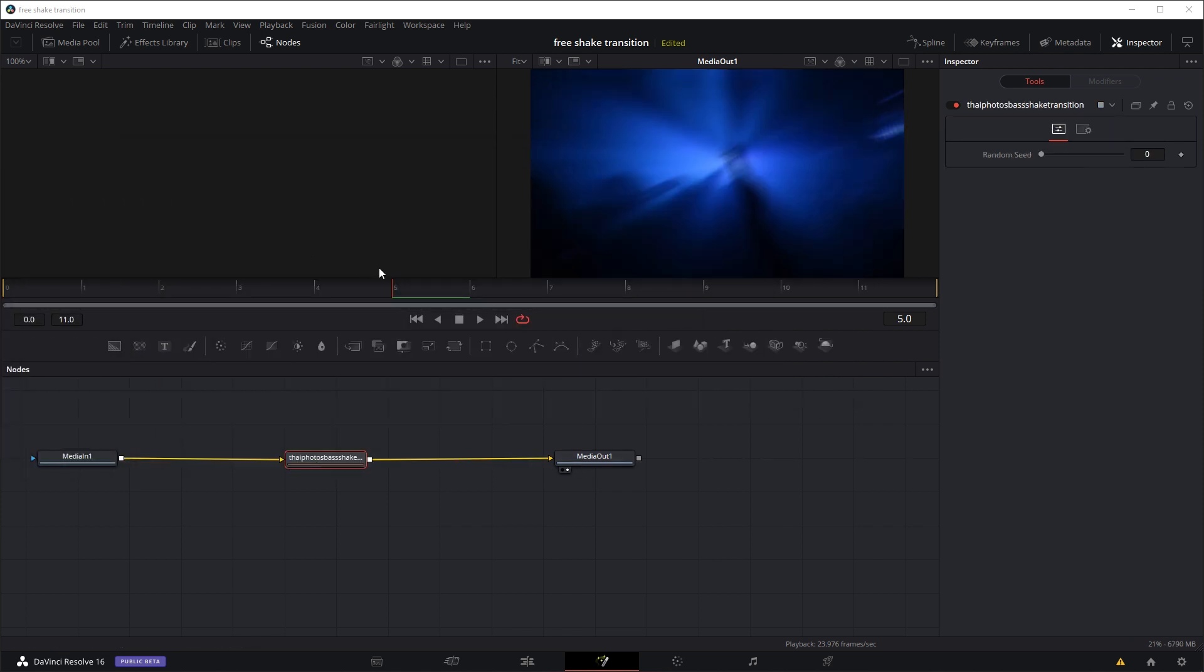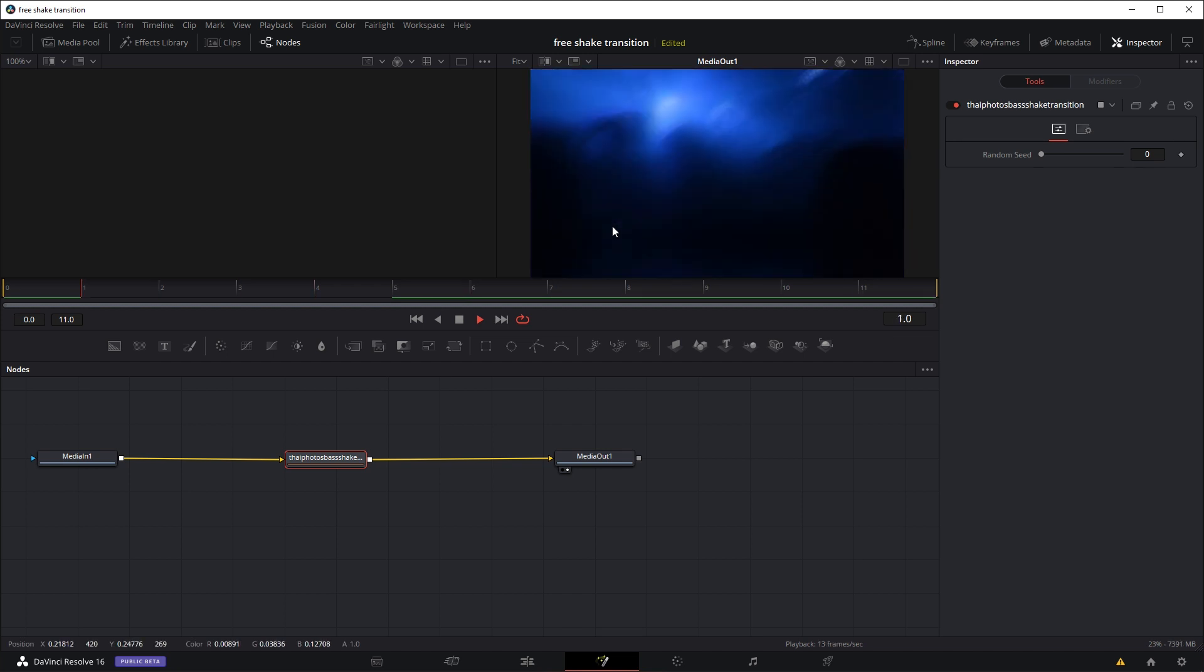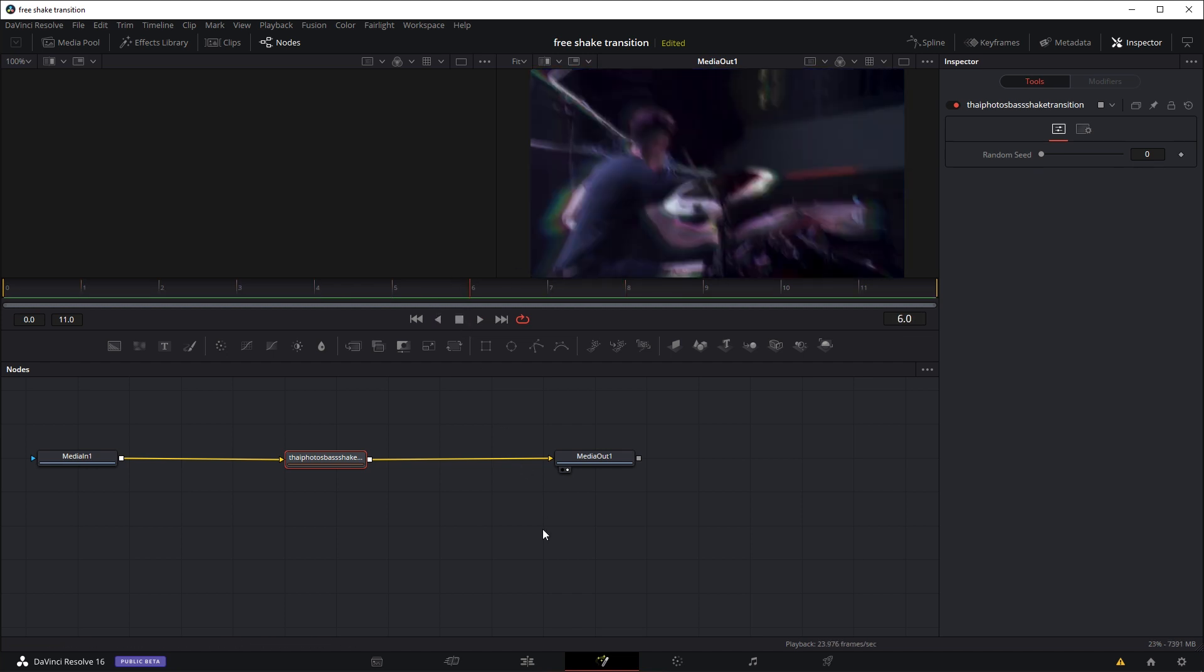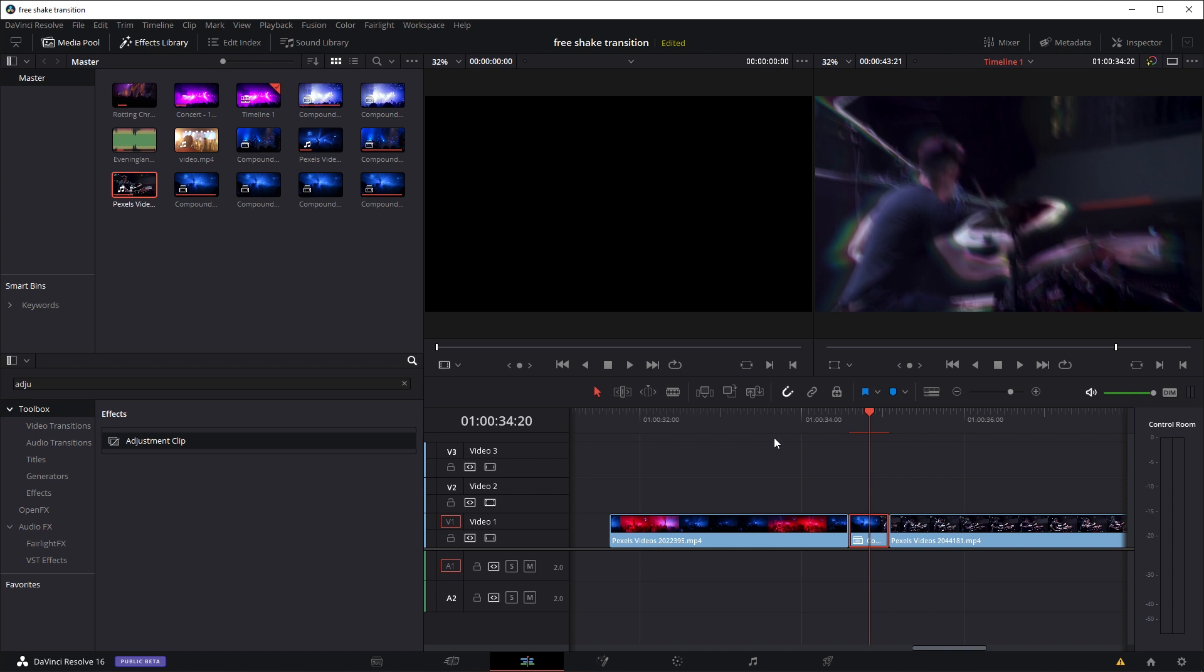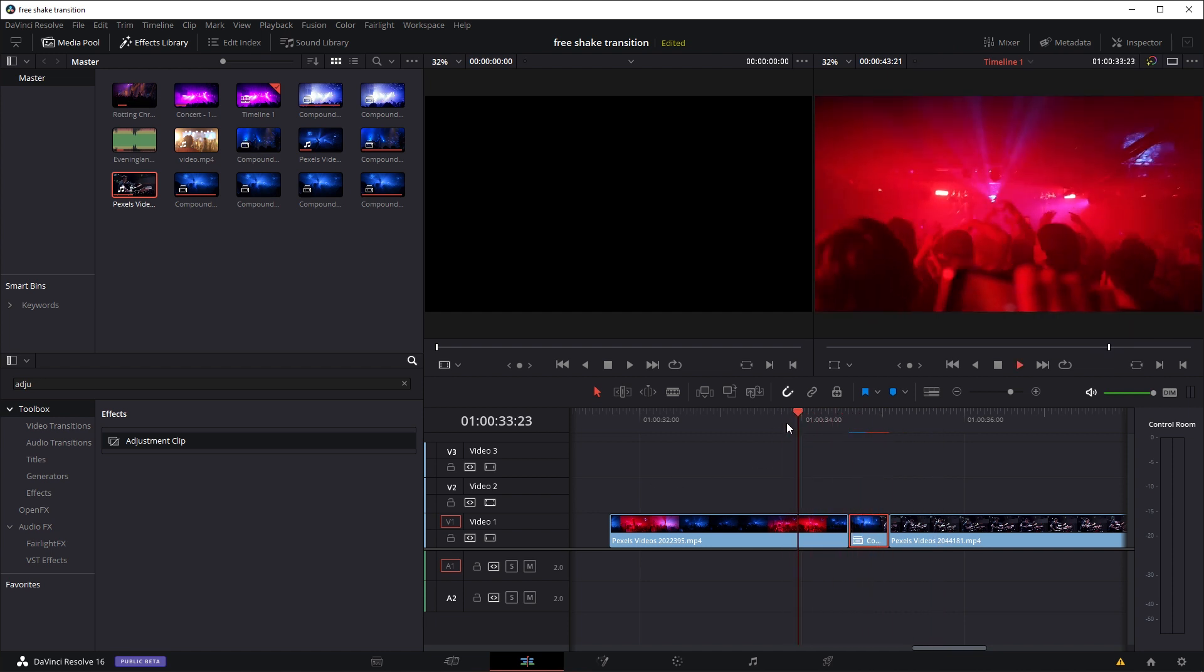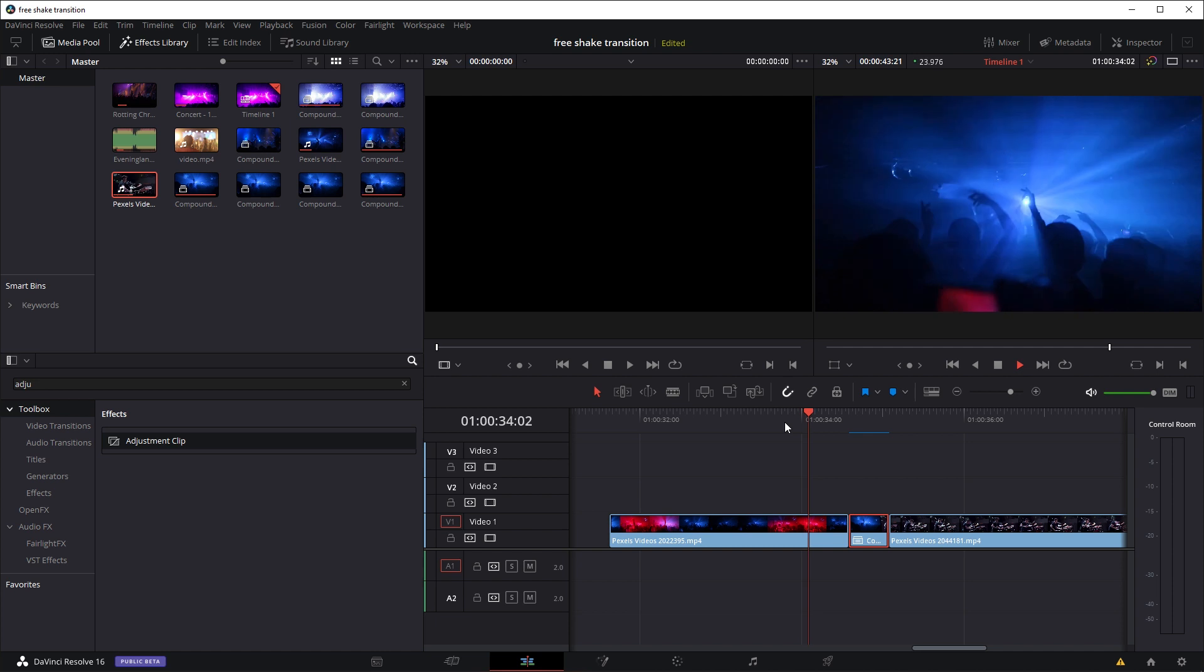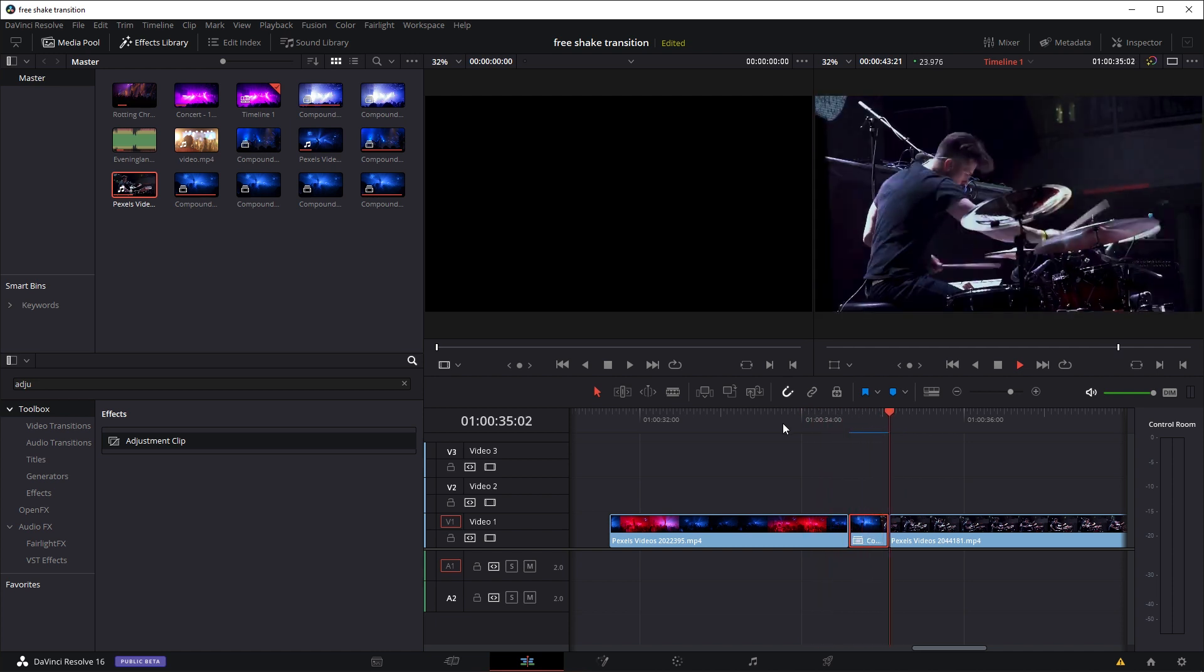Now if we play the compound clip, we can see our video is already shaking. Let's go back out to the Editing tab and have a quick play. As you can see, the transition is like a camera shake or bass drop transition.